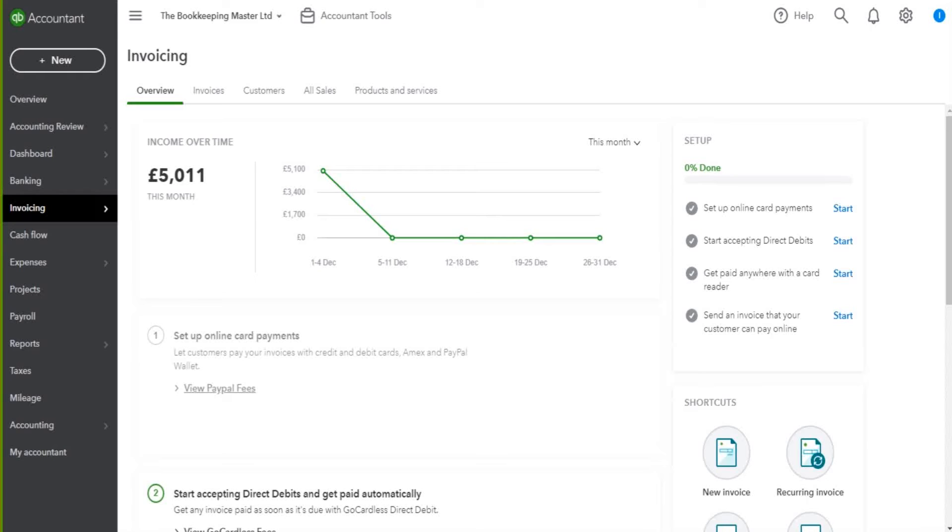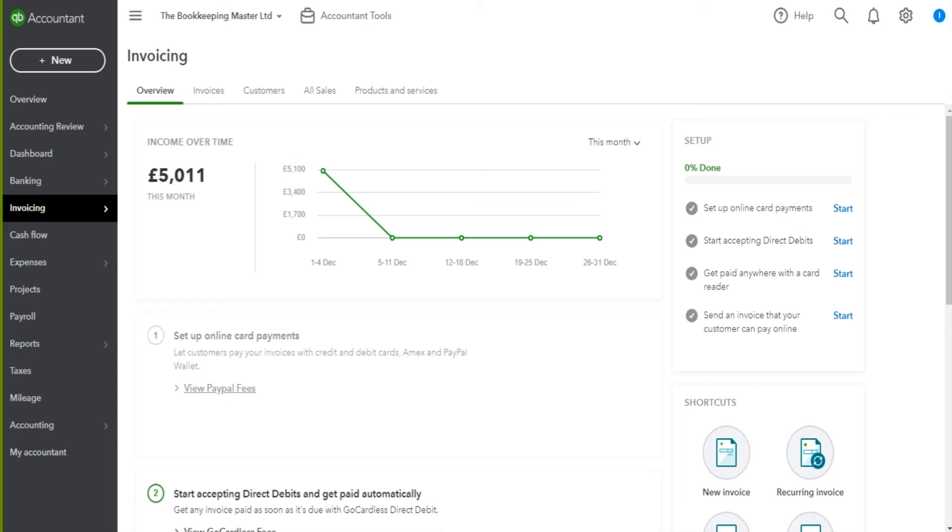Welcome to another video in this QuickBooks Online training series. This series is all for free. Thank you so much for being here. Any likes, any subscriptions to the YouTube channel are appreciated. It's all for free. Like and subscribe.